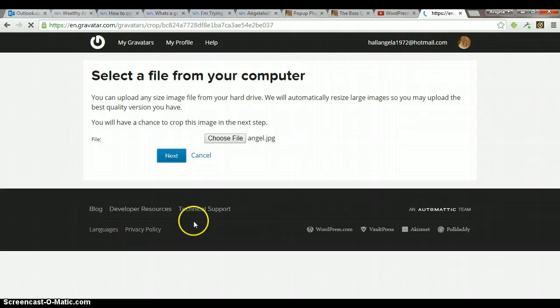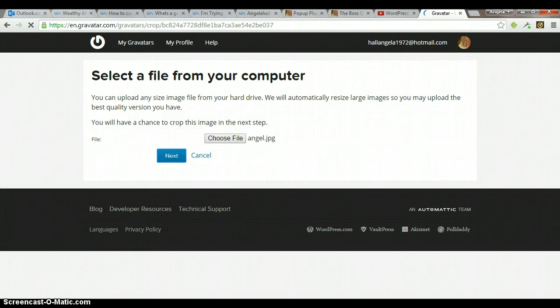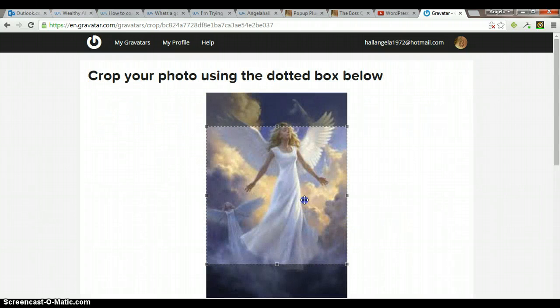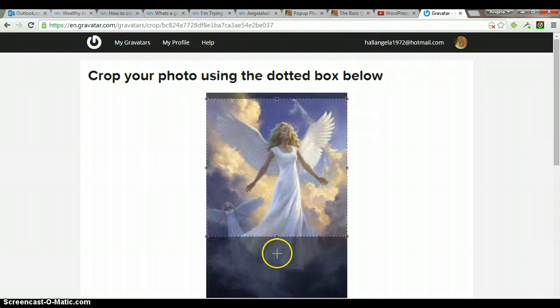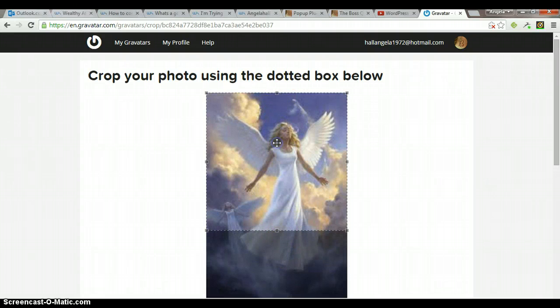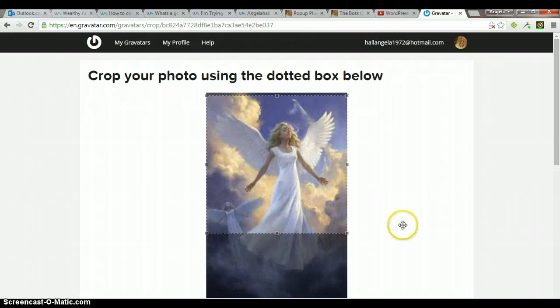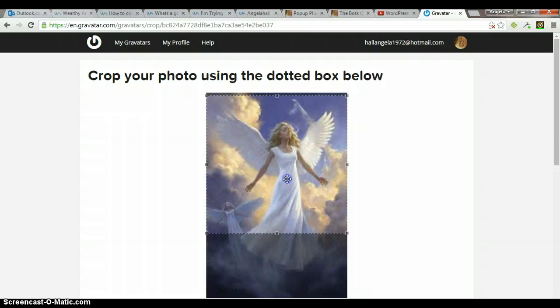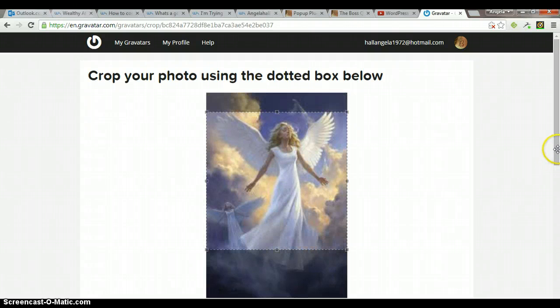If it's a large picture, it's going to take you to this cropping page, so it'll be a smaller image. And then when you're done, you click crop and finish.